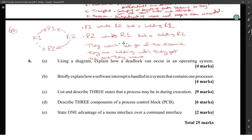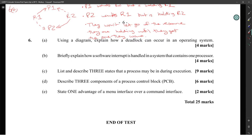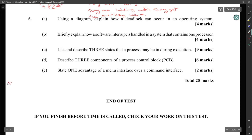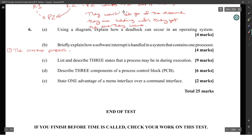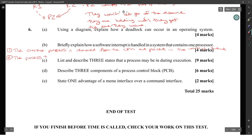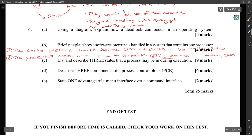Explaining how a round robin scheduler handles process scheduling in a system with one processor — it's basically four steps. Step 1: the current process is removed from the CPU. Step 2: the next process to run is selected. Step 3: the selected process is loaded into the CPU. Step 4: the round robin process continues, cycling through.